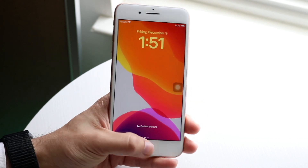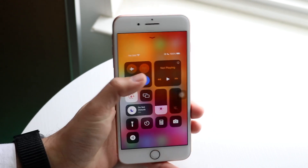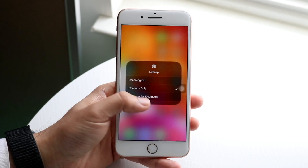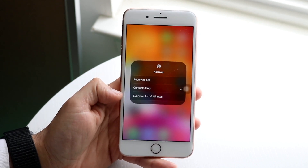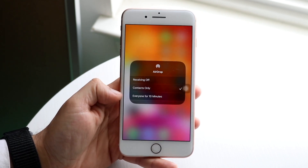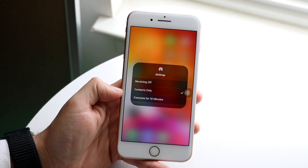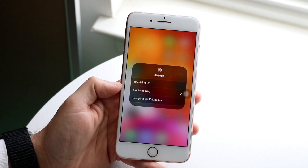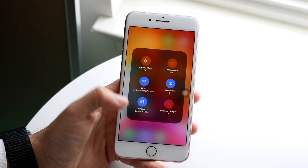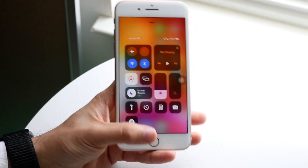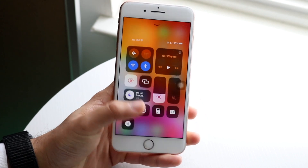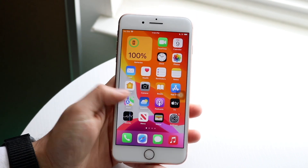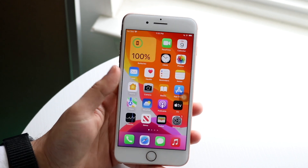We now have a new AirDrop setting, which is kind of controversial. Basically, it will only allow you to share with everyone for 10 minutes. After 10 minutes, it goes back to contacts only. I don't know how I feel about it — I think it's okay, but I feel like they could have just kept it as it was. A lot of people are kind of indifferent about it, so we'll wait and see what time tells.